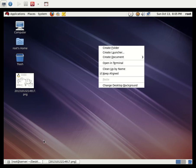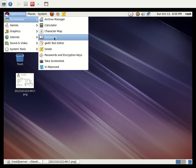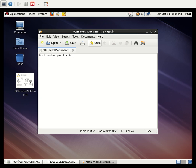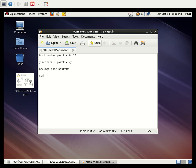Now we can see which ports are used for mail, the packages, and how to install them. The port number used by Postfix is port 25. To install the package, use the command: `yum install postfix -y`. The `-y` flag will proceed without asking yes/no and will automatically install it. The package name is postfix.